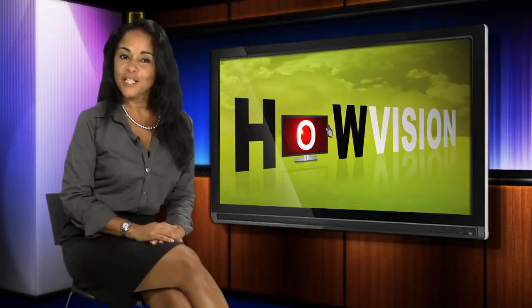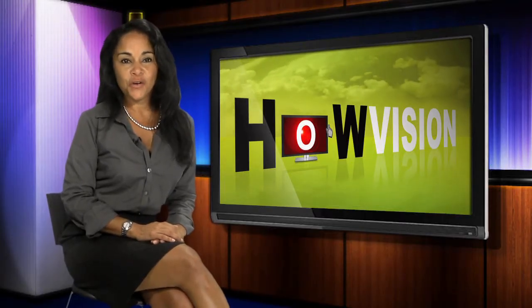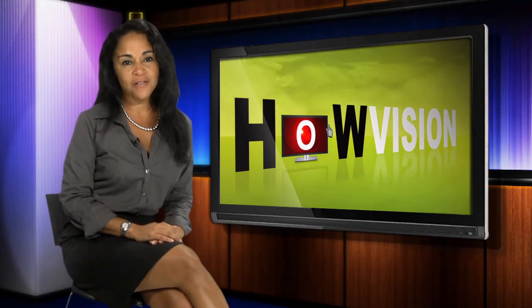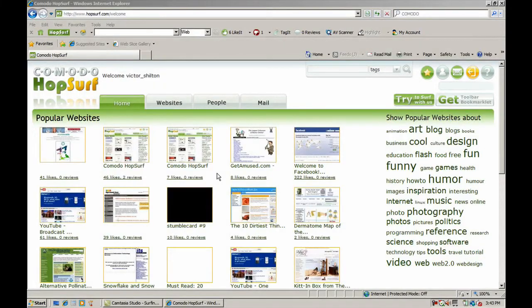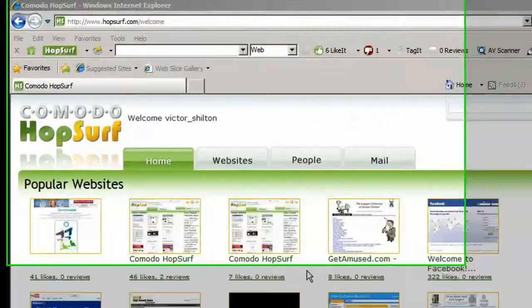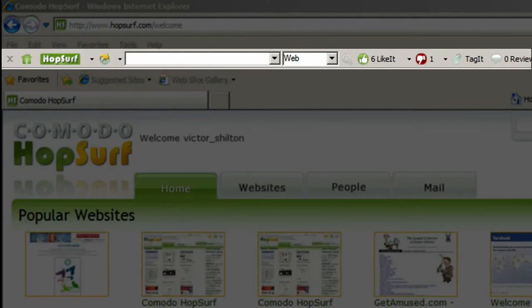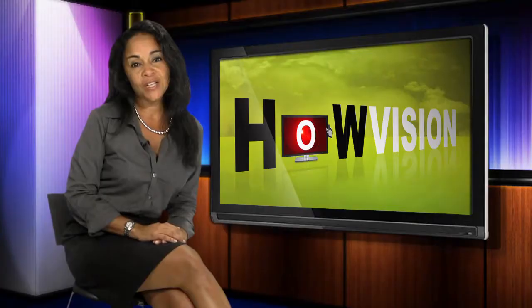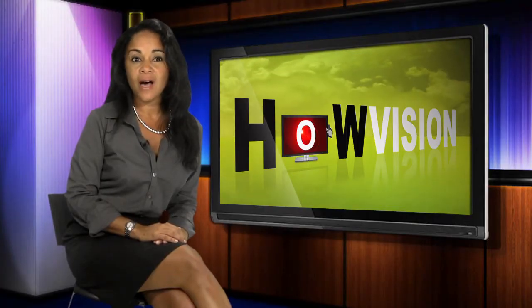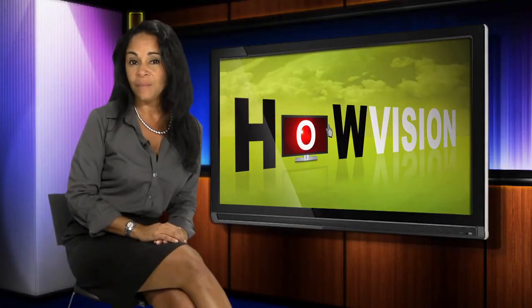Finally, let's explore how you can interact with Hopsurf outside of its website, using only the toolbar which can be easily downloaded at hopsurf.com. There are two main ways you can contribute to the Hopsurf community.